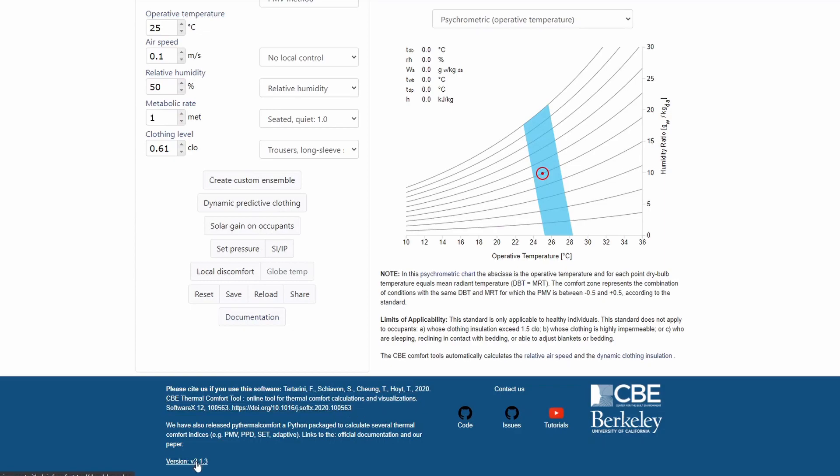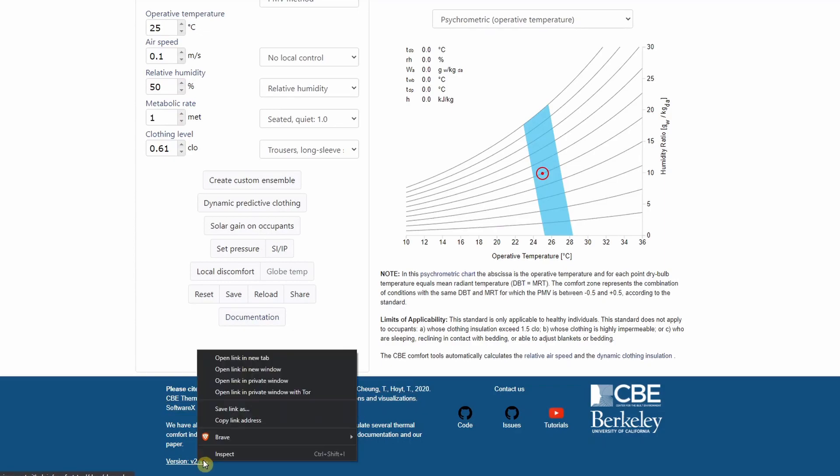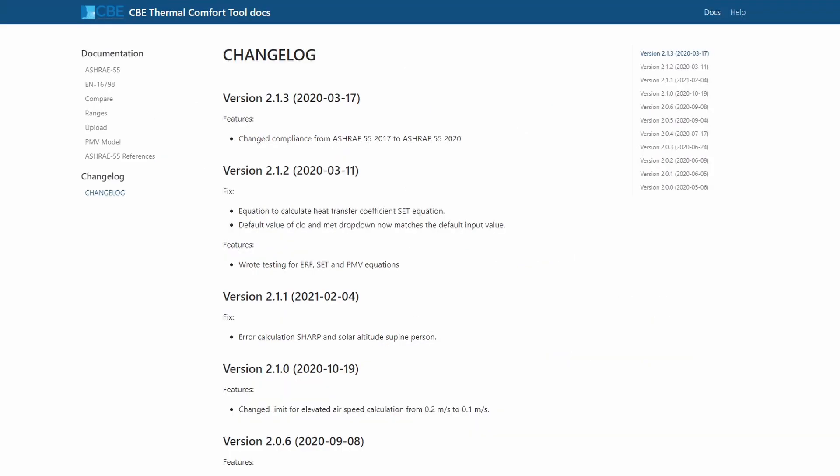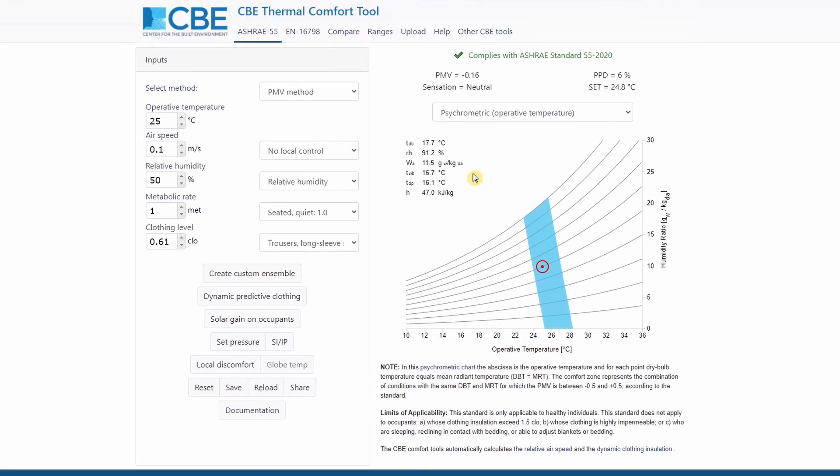And finally, if you open here in version, you can actually see the change log. Here in the change log, we keep track of all the changes and all the fixes that we have done to the CBE thermal comfort tool. Let's go back to the ASHRAE 55 page.